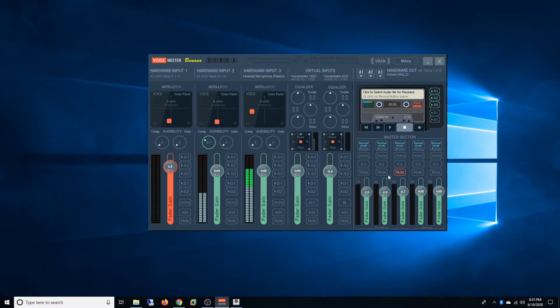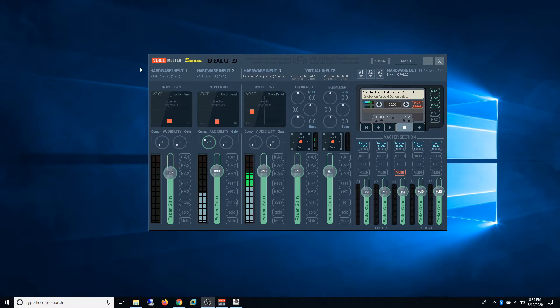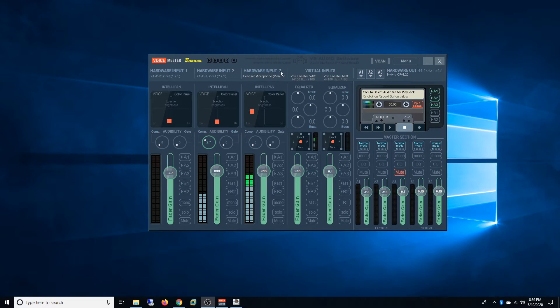So what's next? You will have three inputs which are physical or hardware inputs, and you will have two virtual interfaces. One of them will be VoiceMeeter VAIO and the other one will be VoiceMeeter AUX.